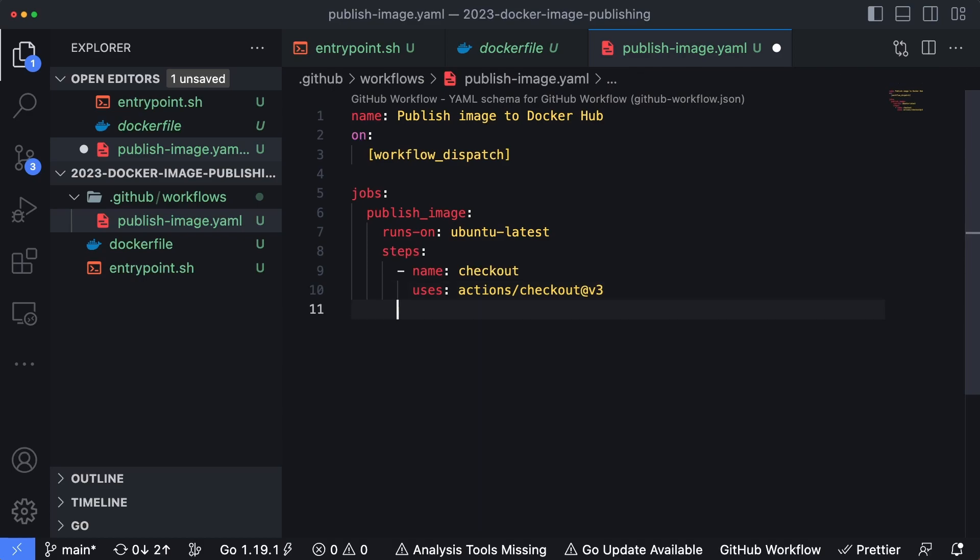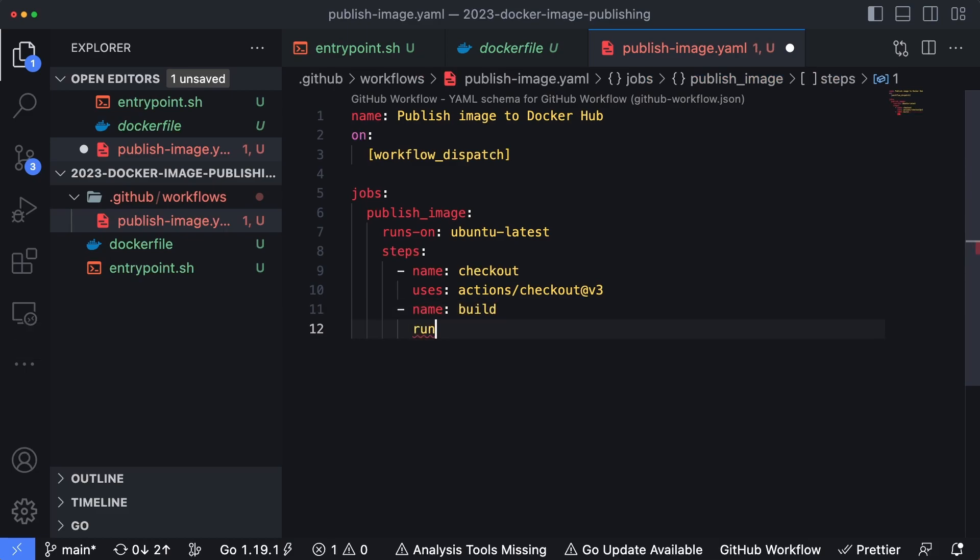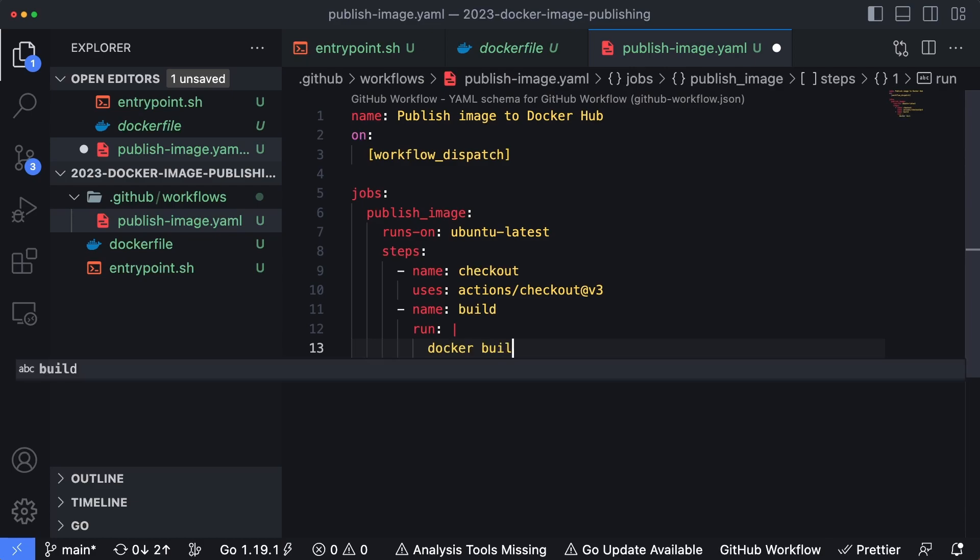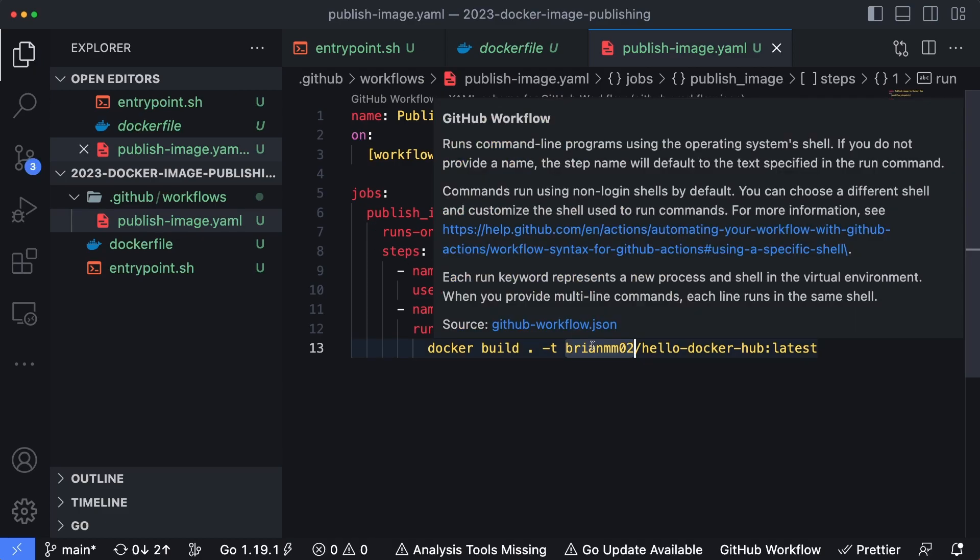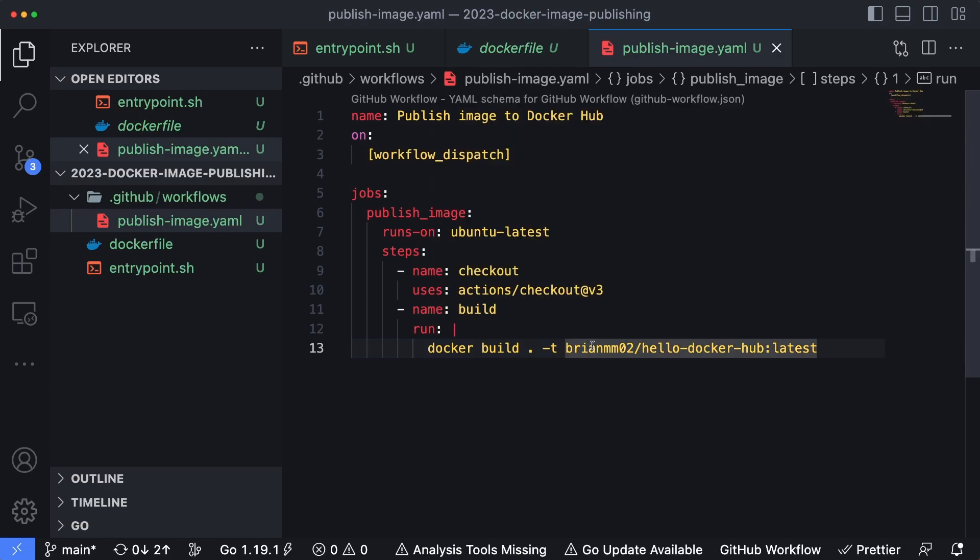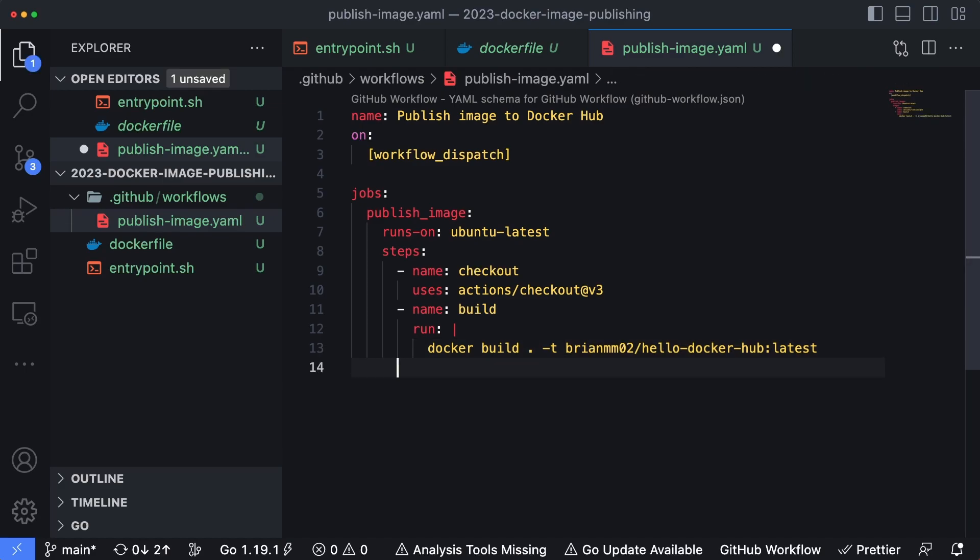For the next two steps, we're just going to run inline commands. The first name is going to be build and that's going to run docker build -t brianmmo2/hello-docker-hub. The reason we're putting brianmmo2 in the front of the container image is because that is my username in Docker Hub. You would want to replace this prefix to the image tag with whatever your username in Docker Hub is, since that's how the Docker CLI figures out how to publish the image and what repository it goes into in Docker Hub.